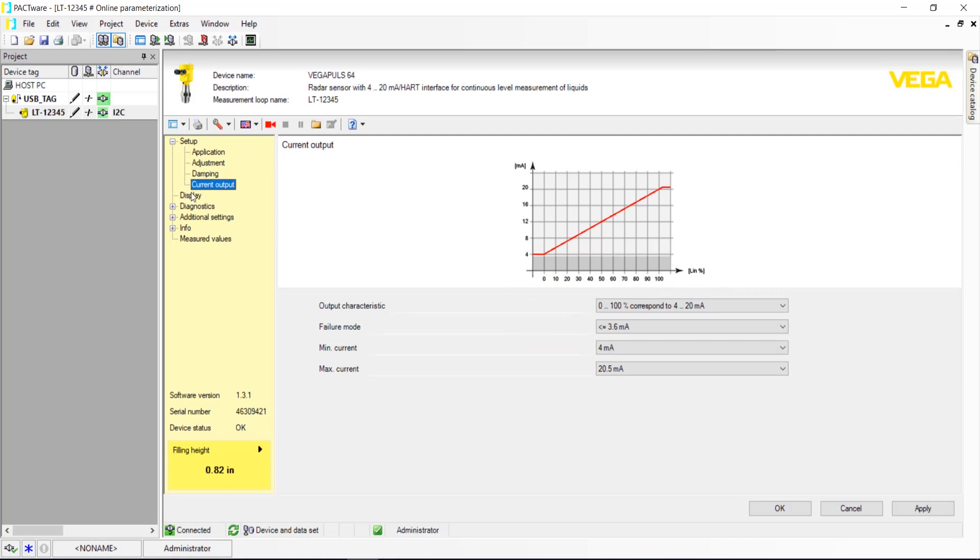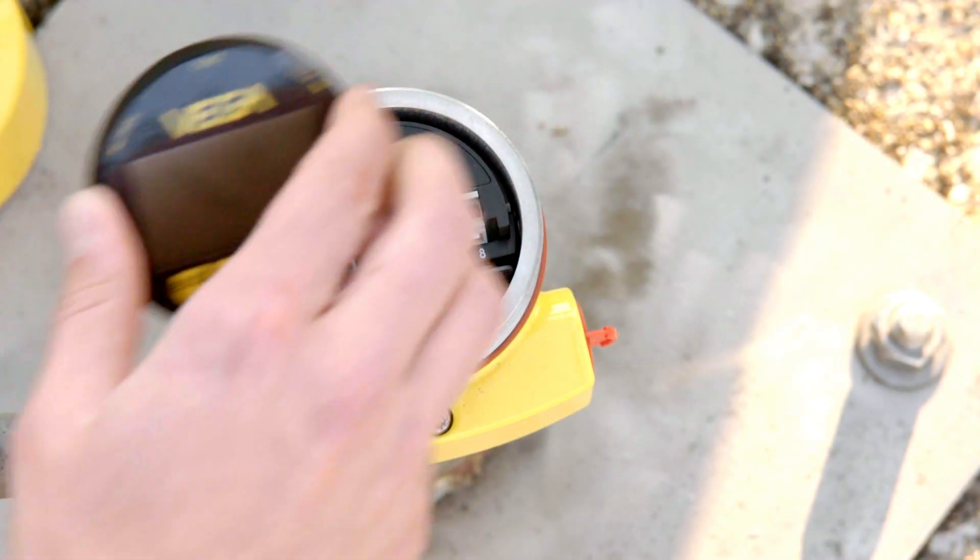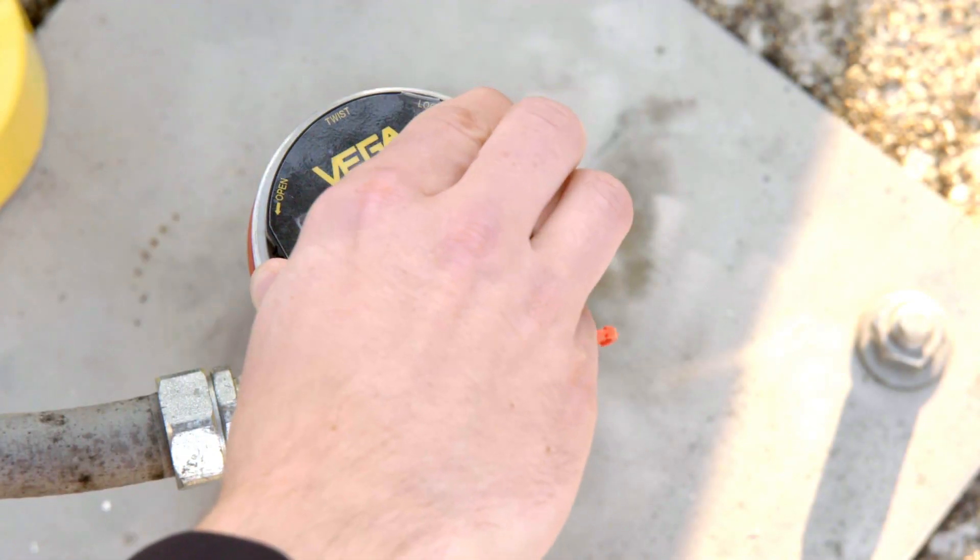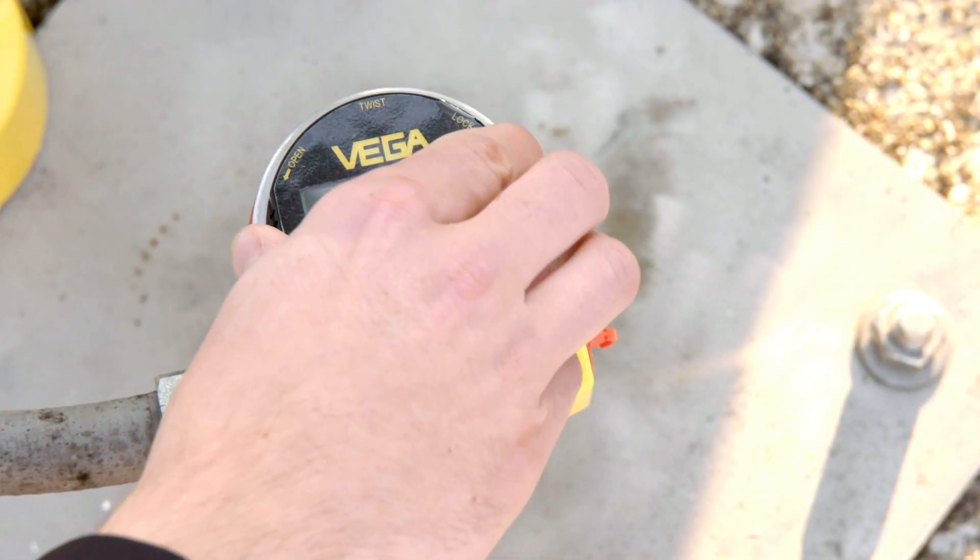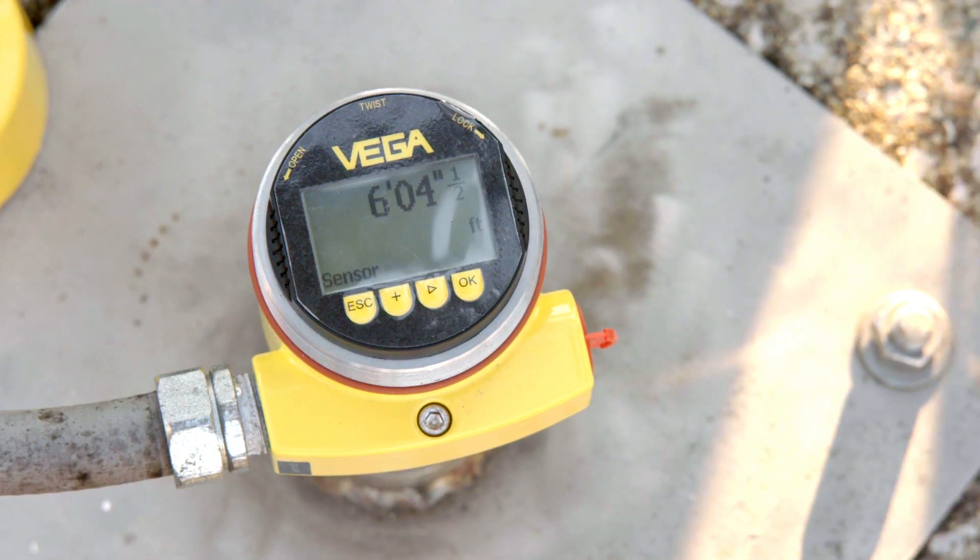Under Display in the Setup tree, you can select how you'll see all the information on the Sensor Plexcom display or Vegadis 81 display. Make your changes and click Apply. Once you've made it through these steps, your radar setup is complete.